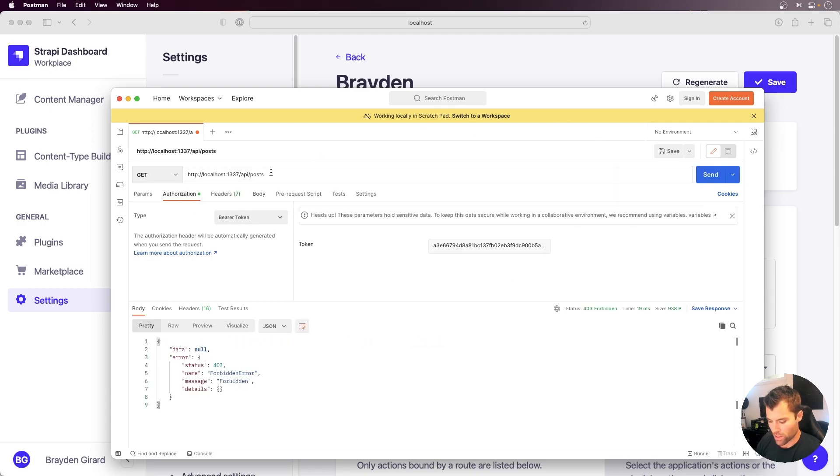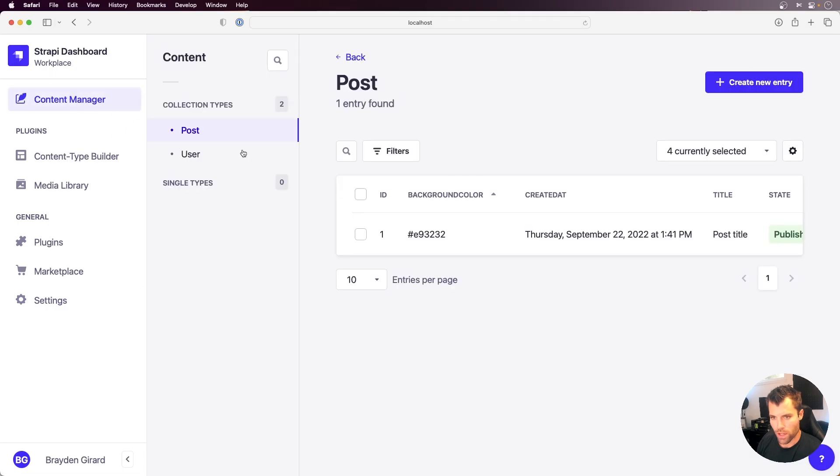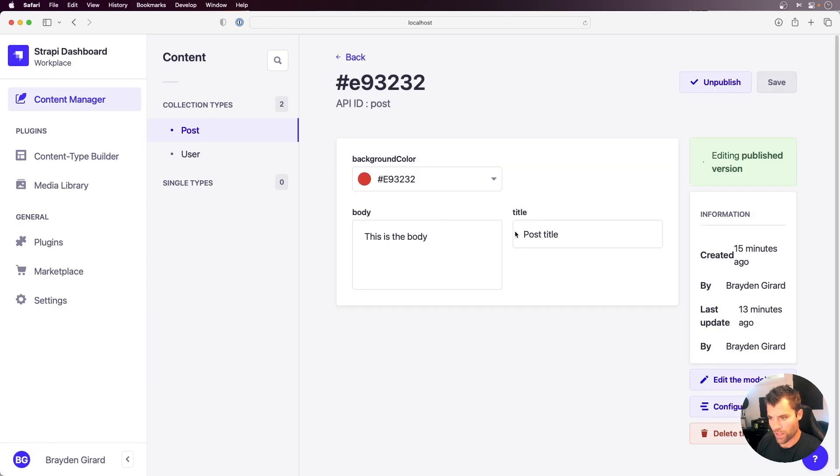If we say posts forward slash one, that's going to be forbidden. Now just to show you, I did create this post in here. So if we go over to our content manager, we have a post, and it has the ID of one. It has a background color, which is a custom field in Strapi, and then we have the title and body here.